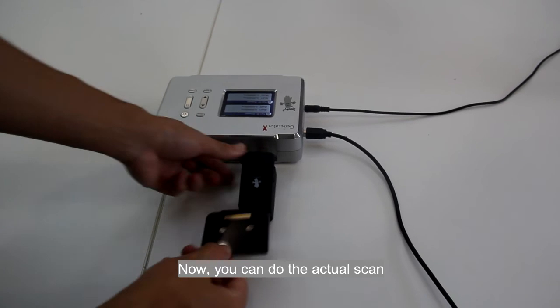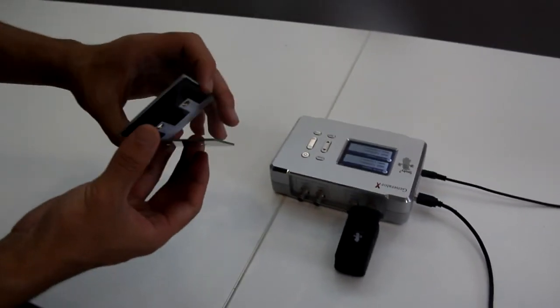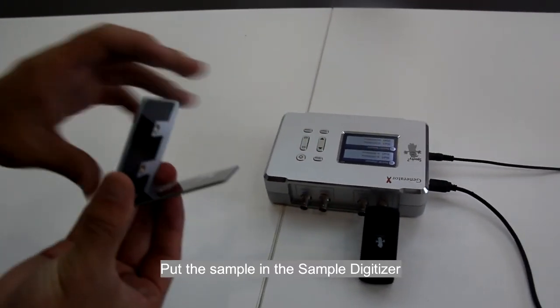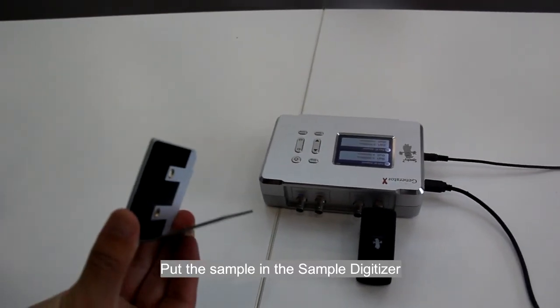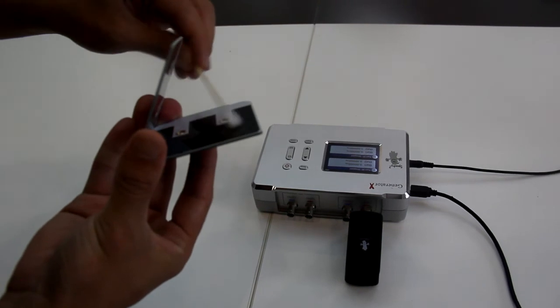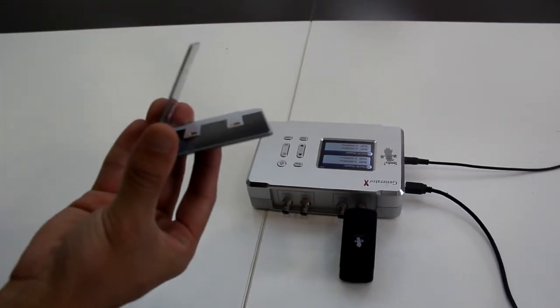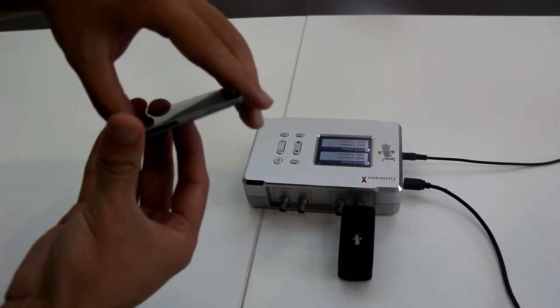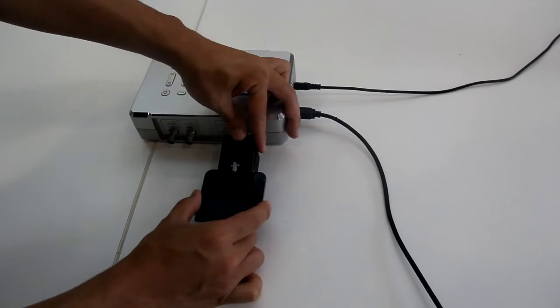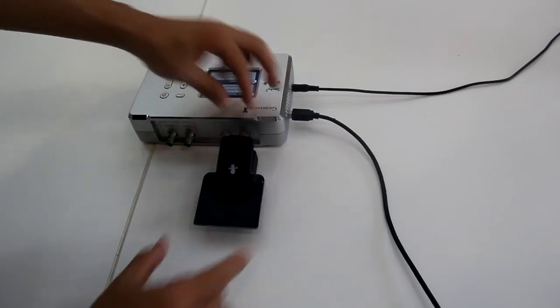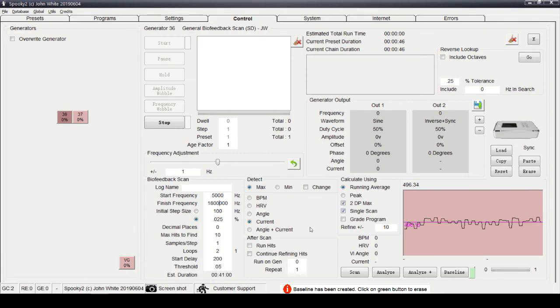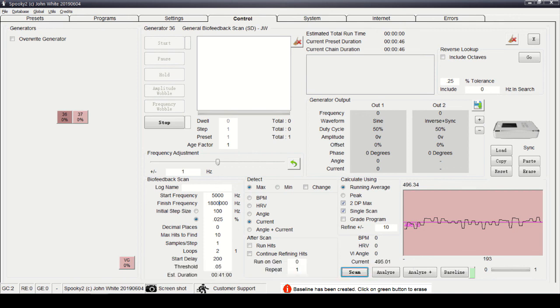Now you can do the actual scan. Click scan, put the sample in the sample digitizer. Click scan to start your biofeedback scan.